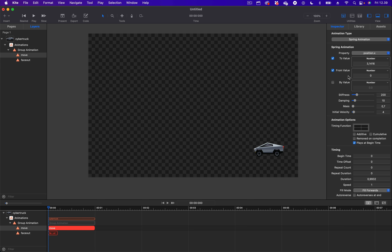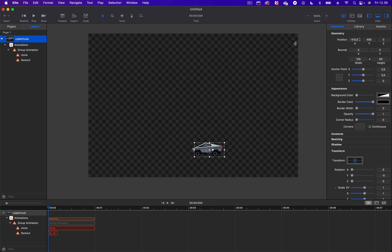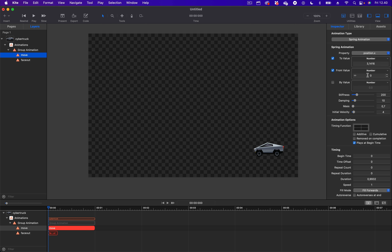Because we are going to move the car to the left. Since we don't know the exact position, I'm going to select the car and check the X position. If I drag the slider to the left, the target position is 97.5. I'll press Command-Z to undo. So, I'll select the Move animation again, leave the From value as is, and change the To value to 97.5. Let's also change the animation type from Spring animation to Basic animation.